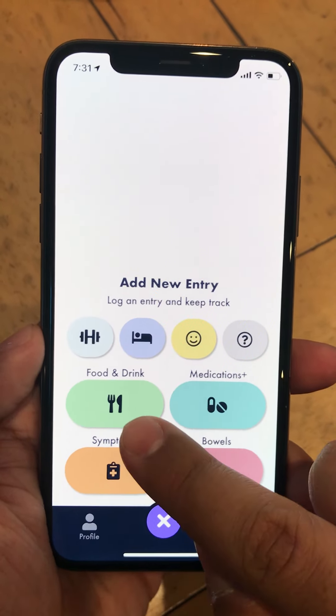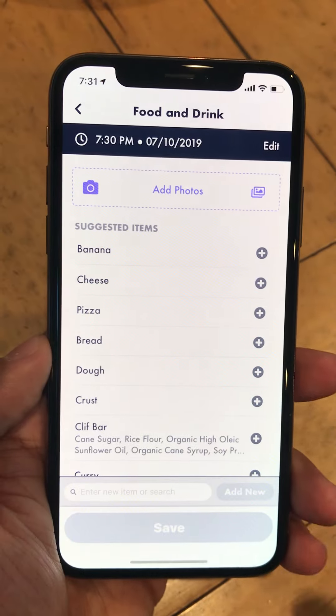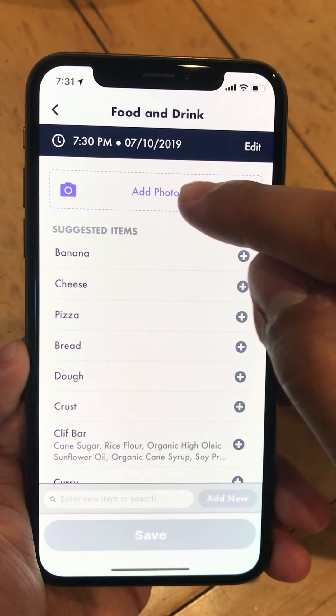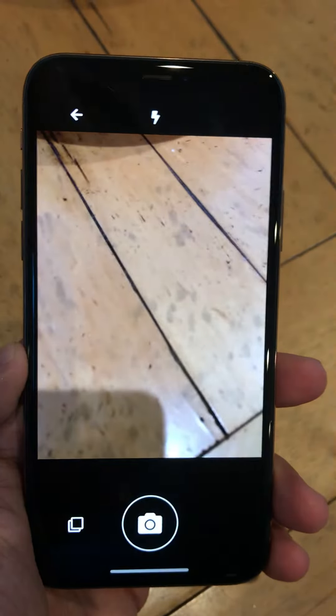You come in here and hit the Add button to Add Food and Drink, then go to Add Photos to activate the camera.